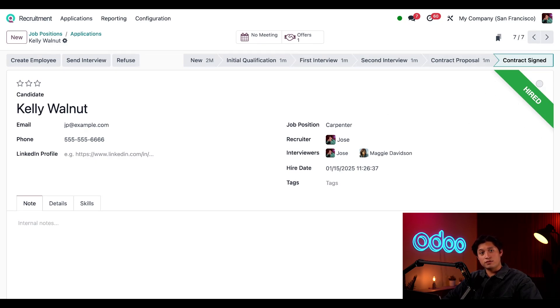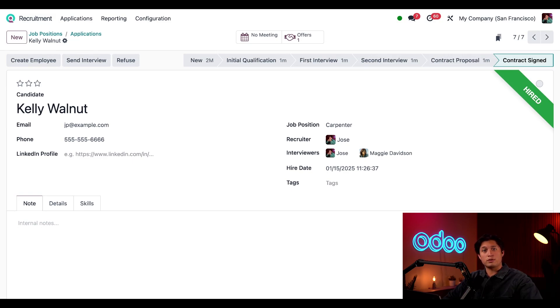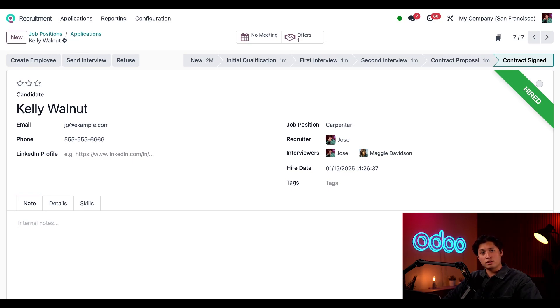And that's it for this video on recruitment. Today we learned how our job positions are organized and presented, how to edit our stages, add automatic actions, and go through the recruitment flow. Tune into our other recruitment tutorials where we'll dive deep into customized interview forms, adding applicants in detail, sharing jobs with trackable links, recruitment reporting, and more. Until next time, happy recruiting.